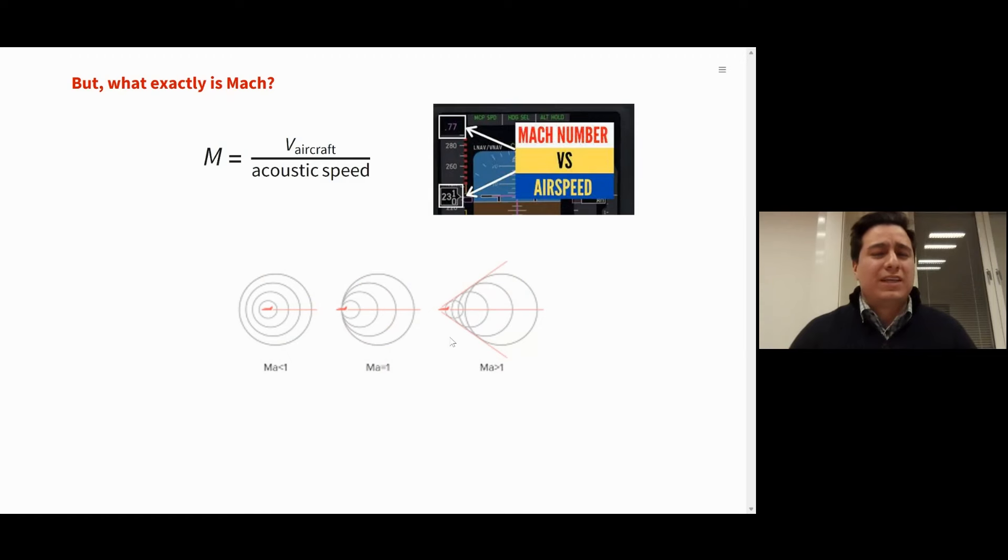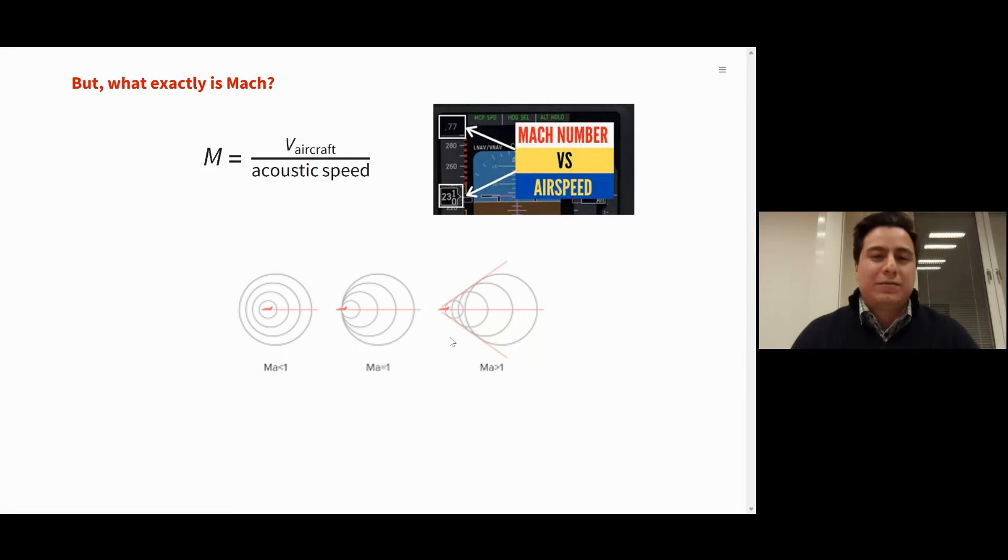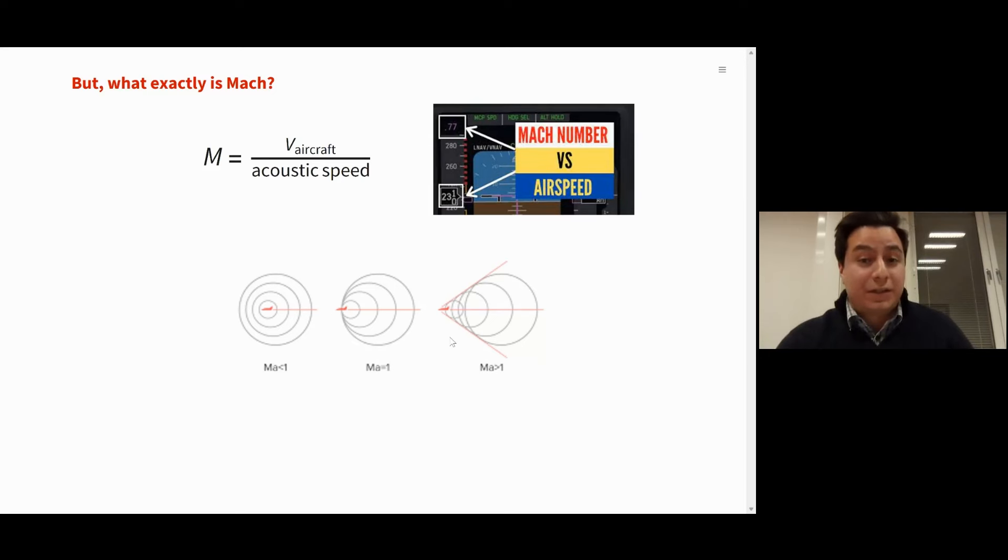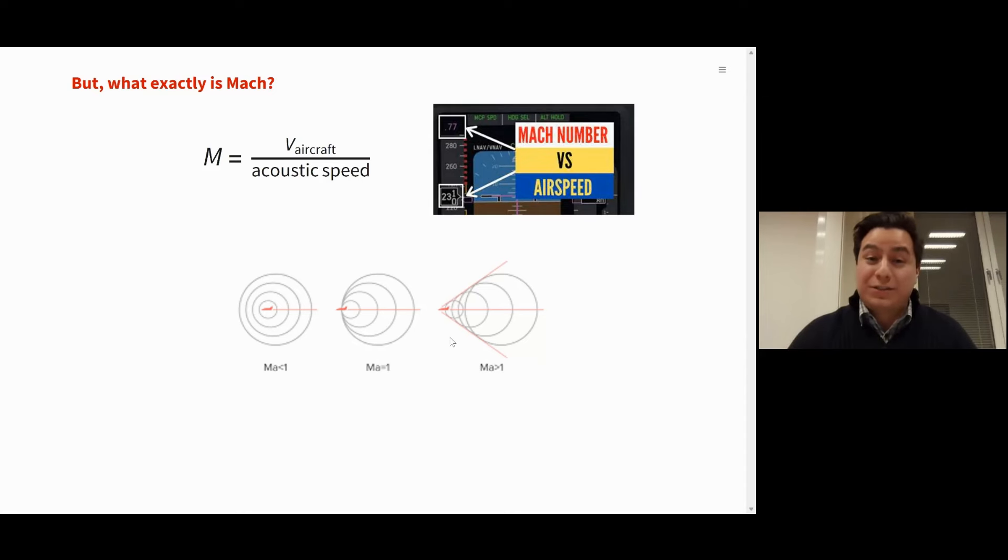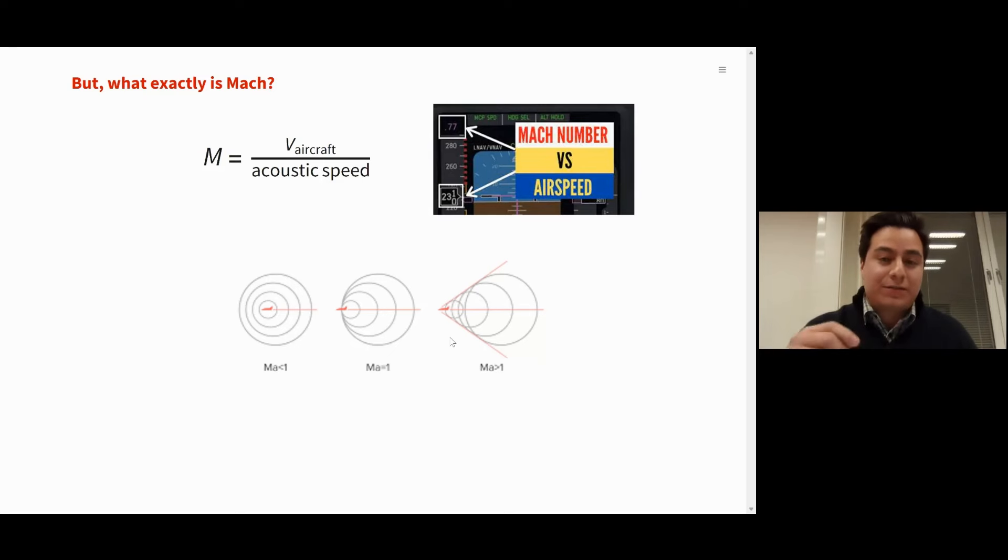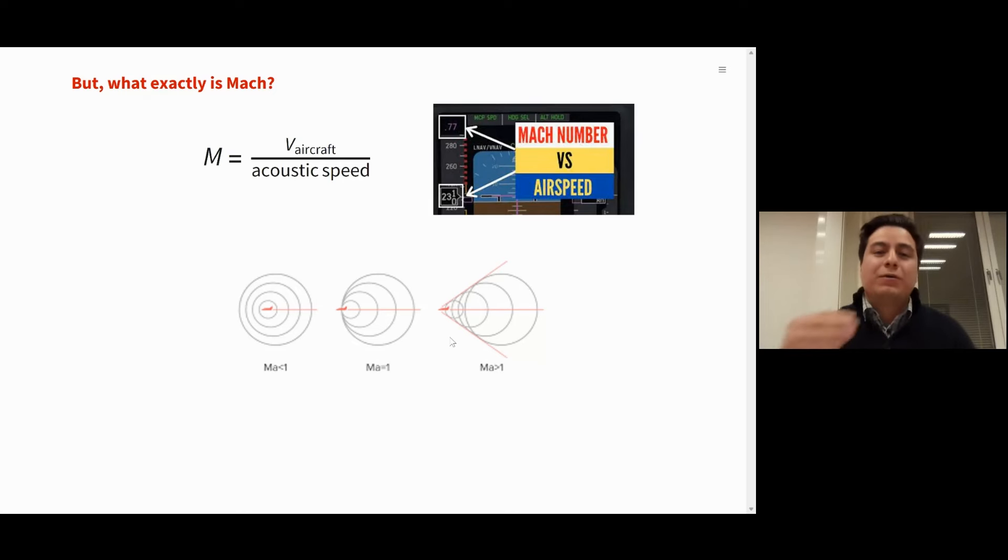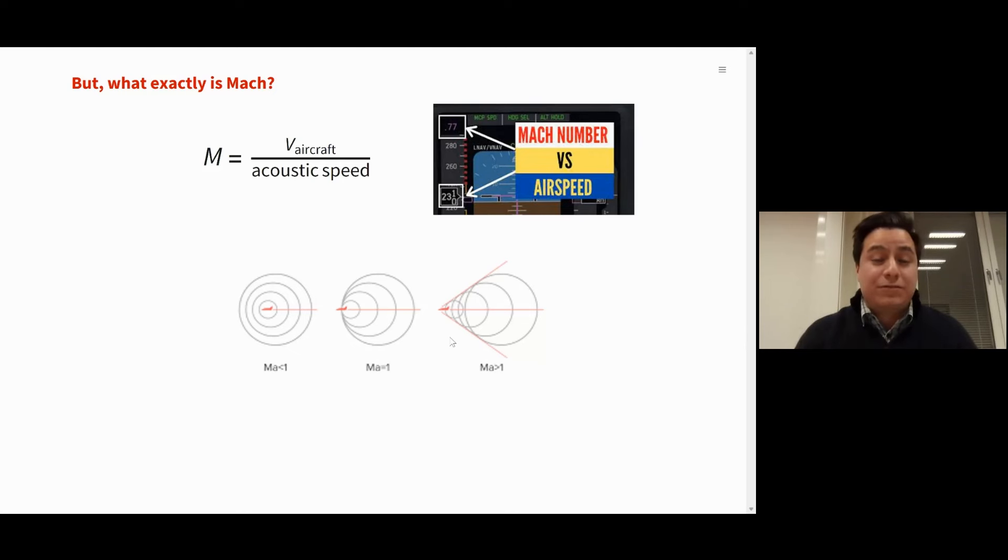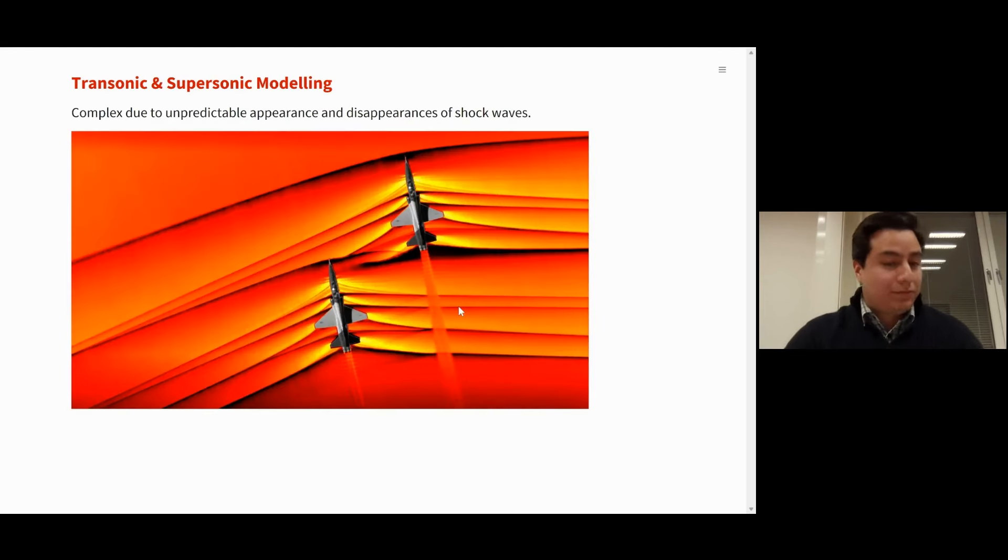But before we continue, we should speak a bit what is Mach, just this technicality. Mach is not really the velocity of the airplane by itself, but rather a ratio between this velocity of the airplane and the local acoustic speed, which is actually temperature dependent, so it changes. And what's very special about it? That if the airplane starts to travel faster than the speed of sound, the sound waves, as we can see on the image, will start to stack on front of it, eventually generating a shock wave, here on red.